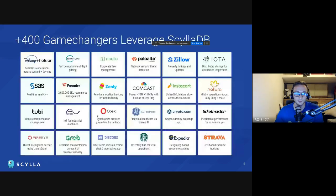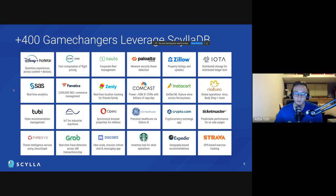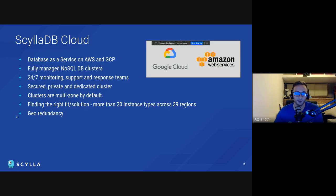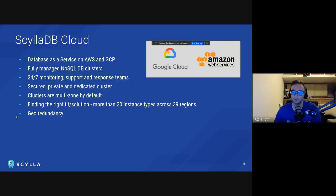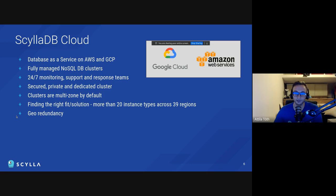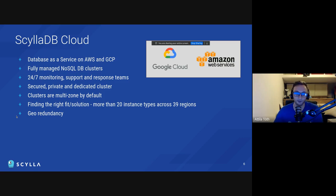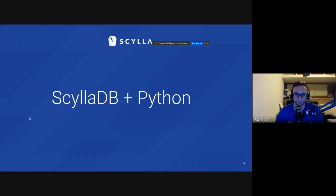All right, let's continue. So I just wanted to show a few companies that use ScyllaDB. You might recognize some of these companies like Disney Plus or Discord or Comcast. They all use ScyllaDB for their production workloads. And as mentioned before, if you don't want to manage ScyllaDB yourself on your own machine, you can use our cloud offering, ScyllaDB Cloud, which is a fully managed ScyllaDB service. And you can use either GoCloud or AWS as your provider.